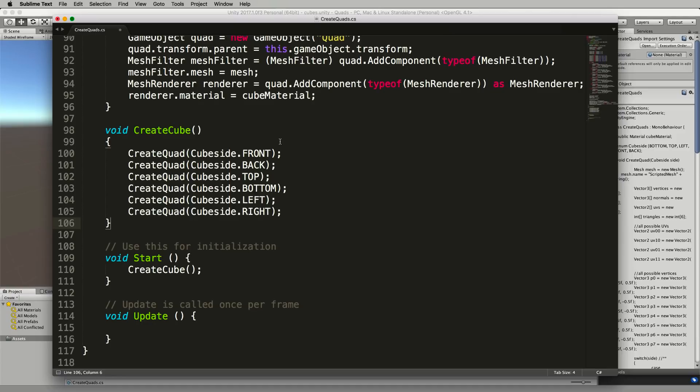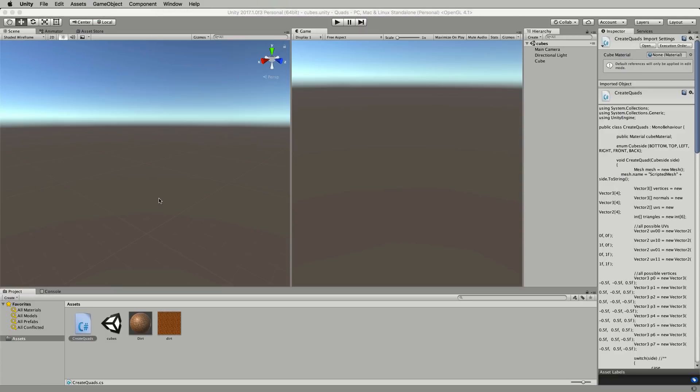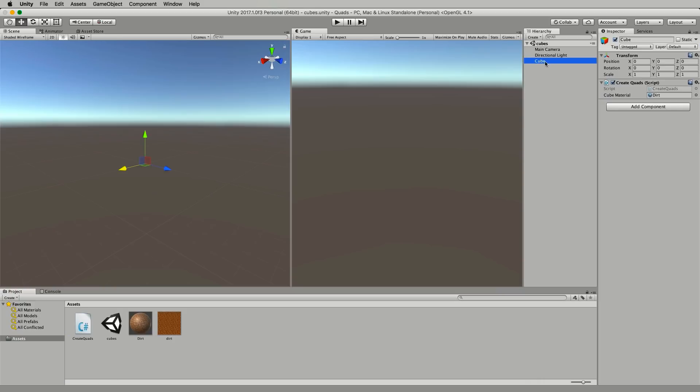So save that and switch back into Unity. This code will already be attached to your cube in the hierarchy that we created before and you should still have the material for the dirt added to it.